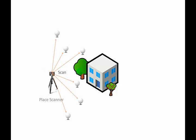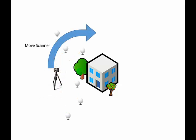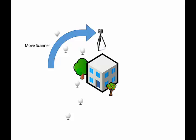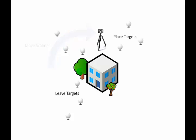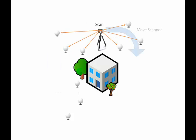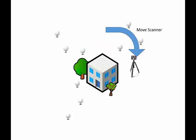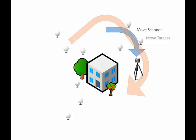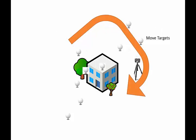When working our way around a building, we should leave some targets at the start of the scan. These will be scanned by the last scan location to tie the last scan to the first and close the loop.